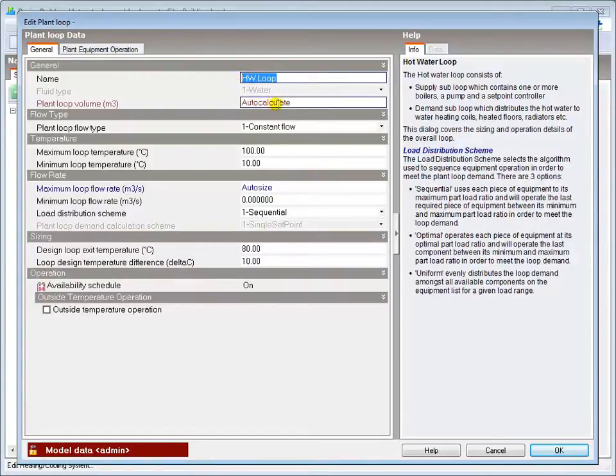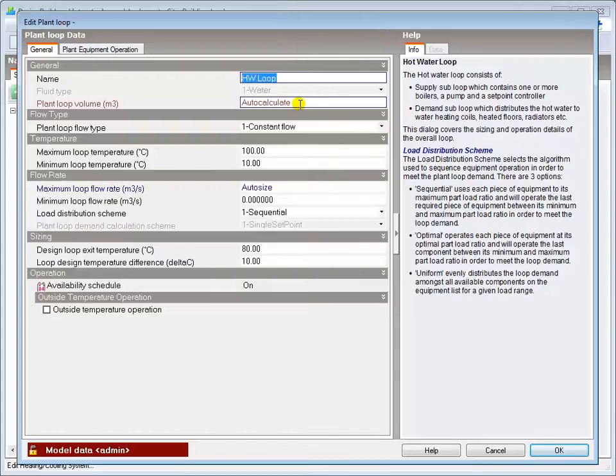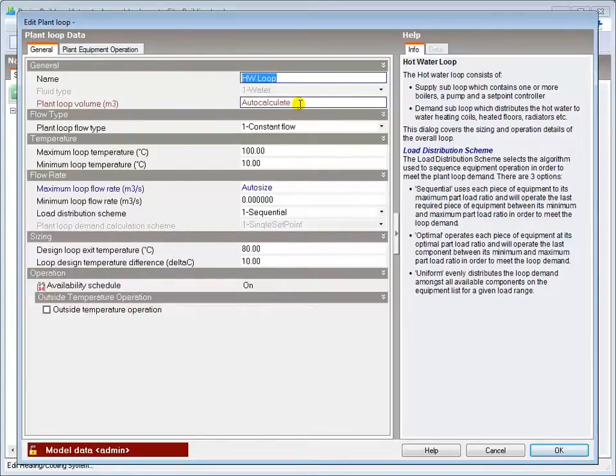The plant loop volume determines the capacitance of the system, which ultimately affects the system response time to control actions. If you don't have data for the whole loop volume, the auto-calculate option gives reasonable results for most system sizes.